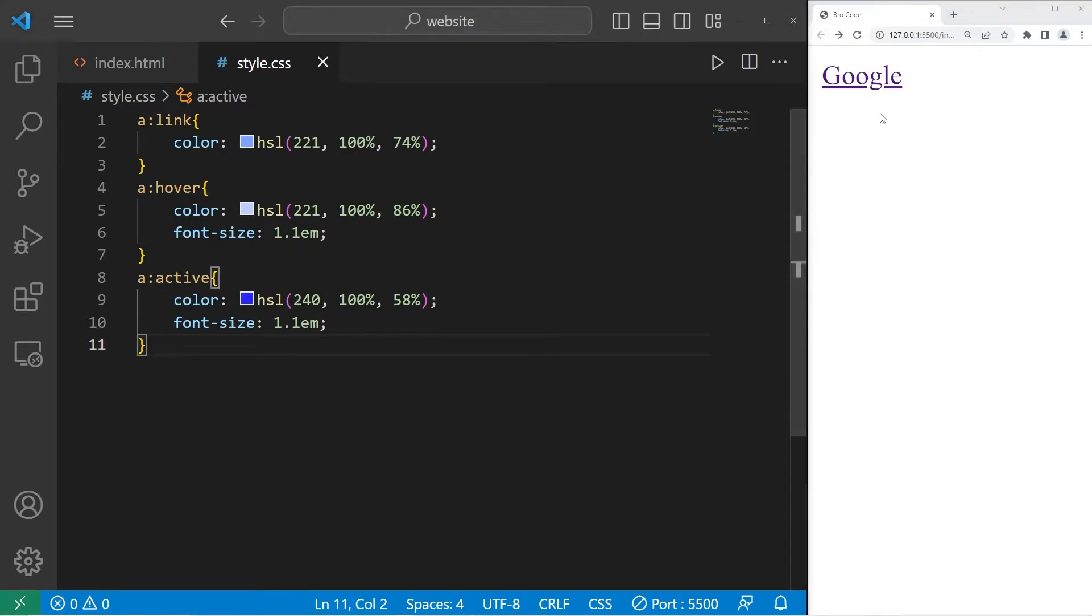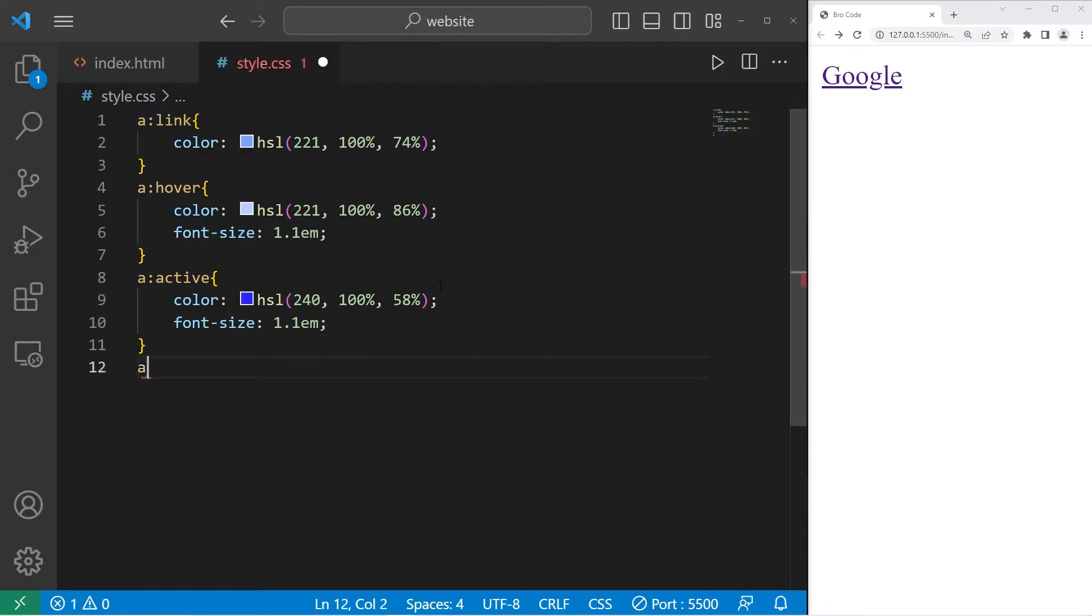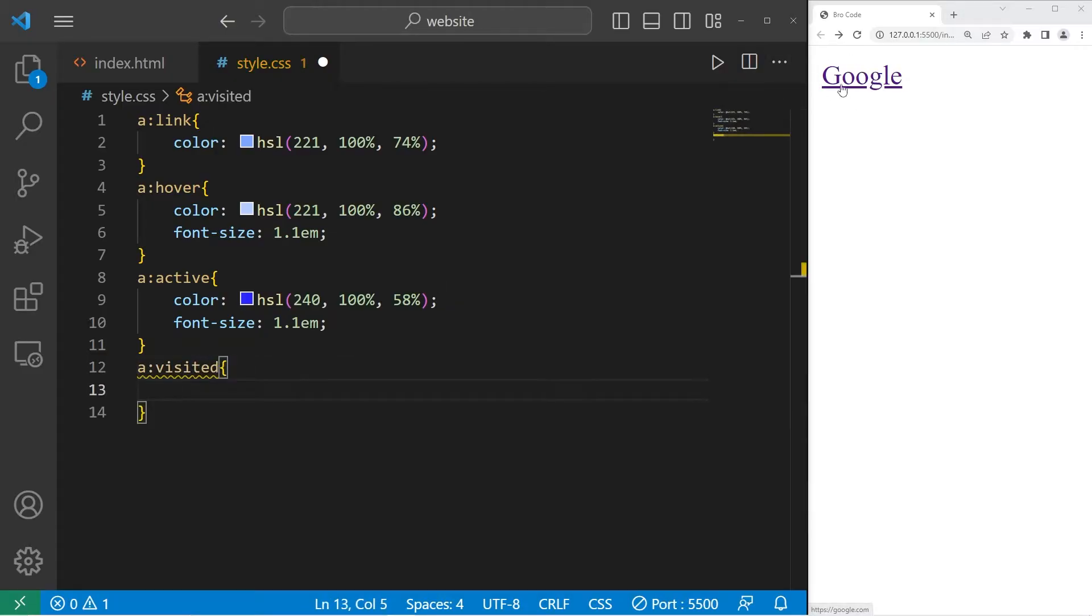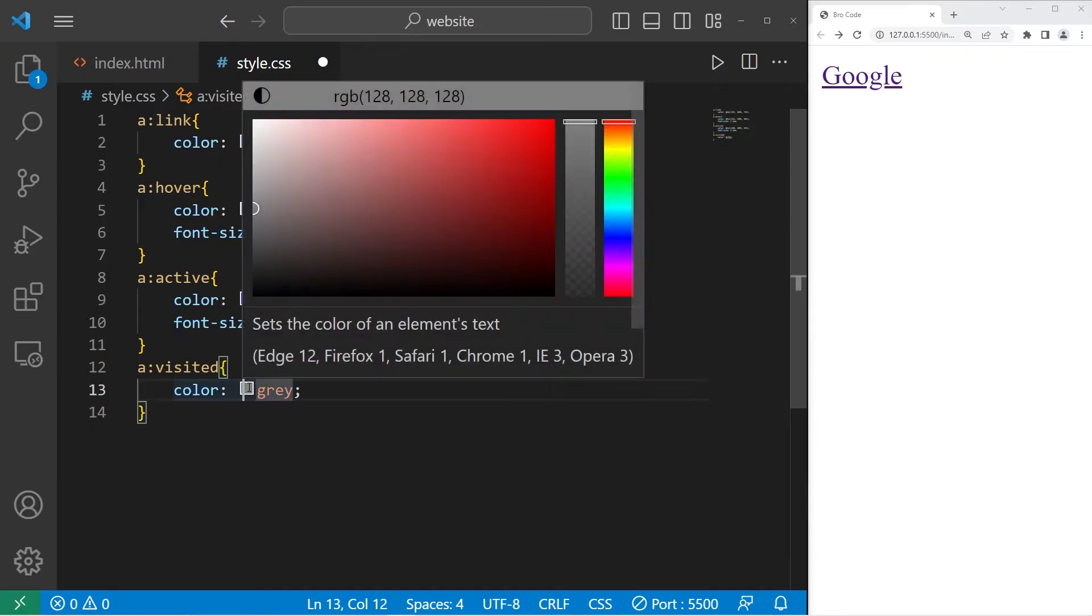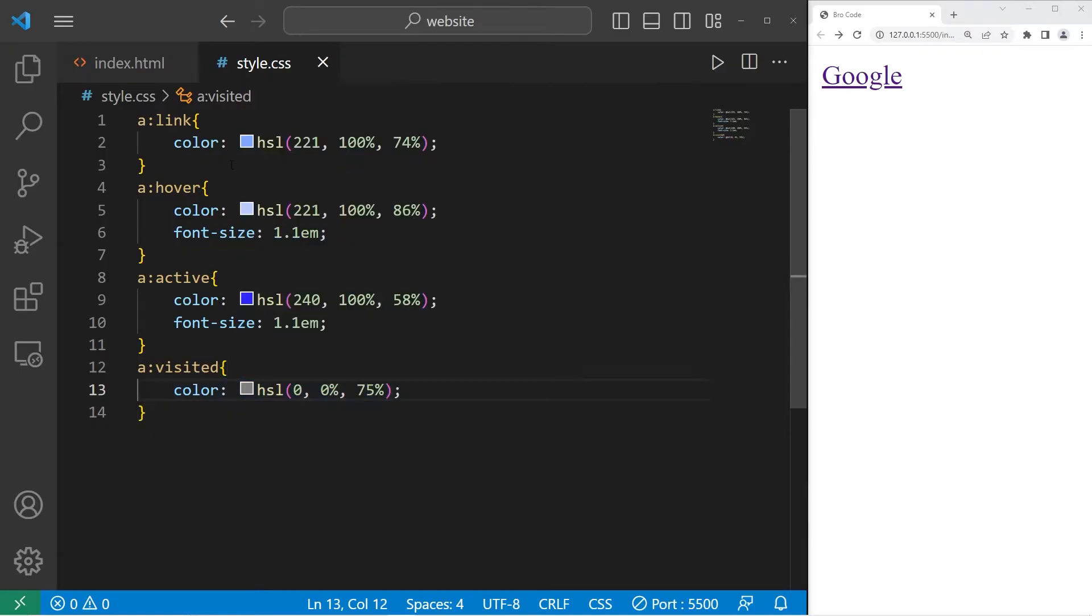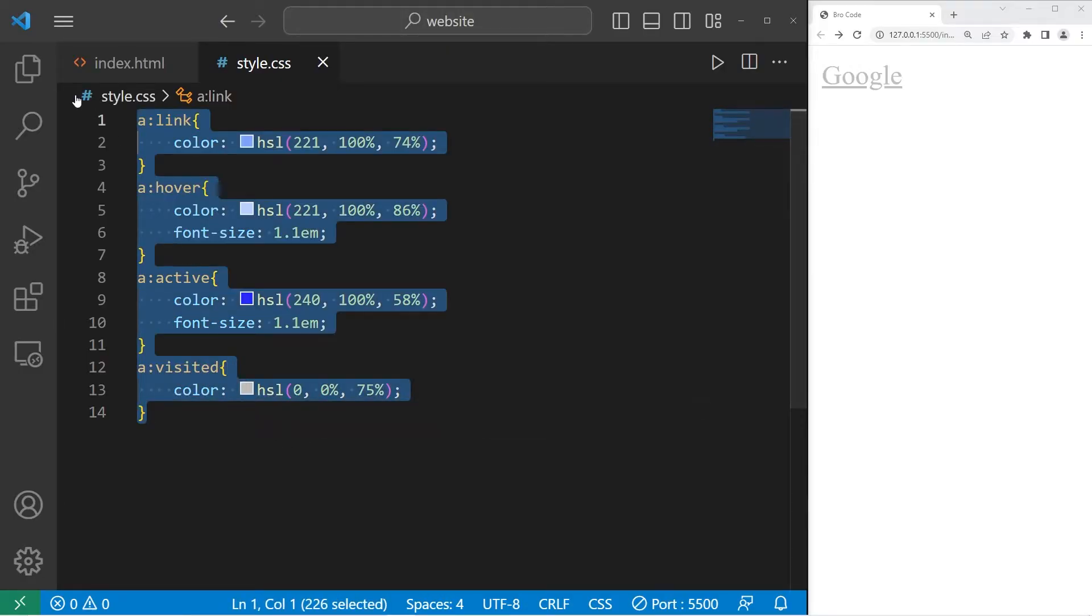If a link is visited, by default it's purple. Let's change that. A, colon, visited. When our anchor element is in the visited state, I'll change the font color. Color. How about a gray color? There. All right, so those are a few basic pseudo classes.